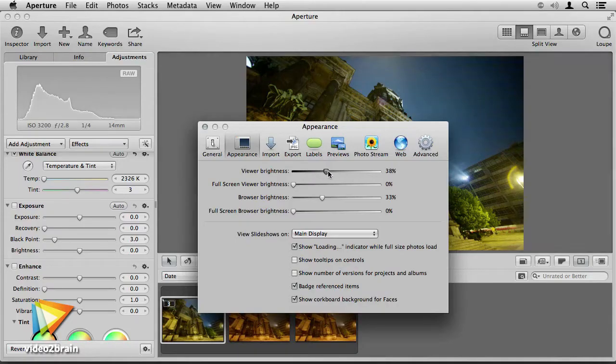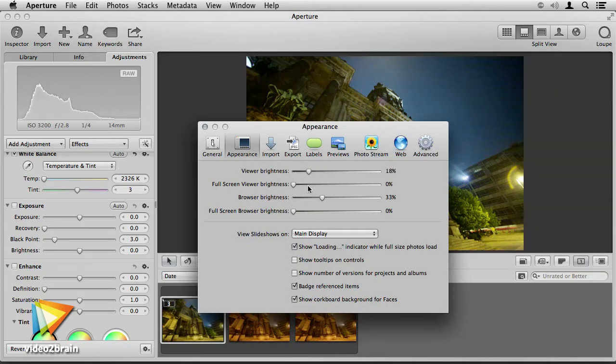And the changes that started with Aperture 3.3 only build on those capabilities. Aperture 3.3 was a significant enough upgrade to the original 3.0 that I decided to record this addendum video, highlighting what's new and different starting with versions 3.3 and 3.4.